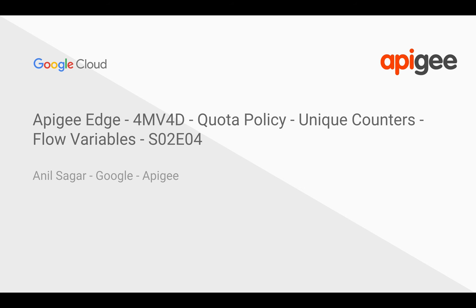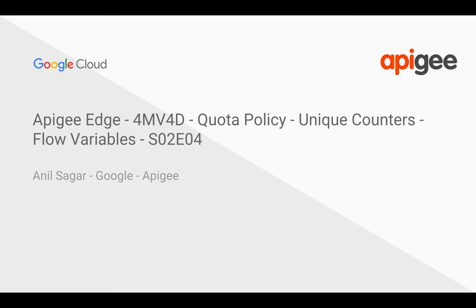Hello everyone, welcome to Apigee Edge 4-minute videos for developers, part of the API traffic management quota series. In this video, we're going to see how quota policy works and how you can set unique counters by leveraging flow variables.